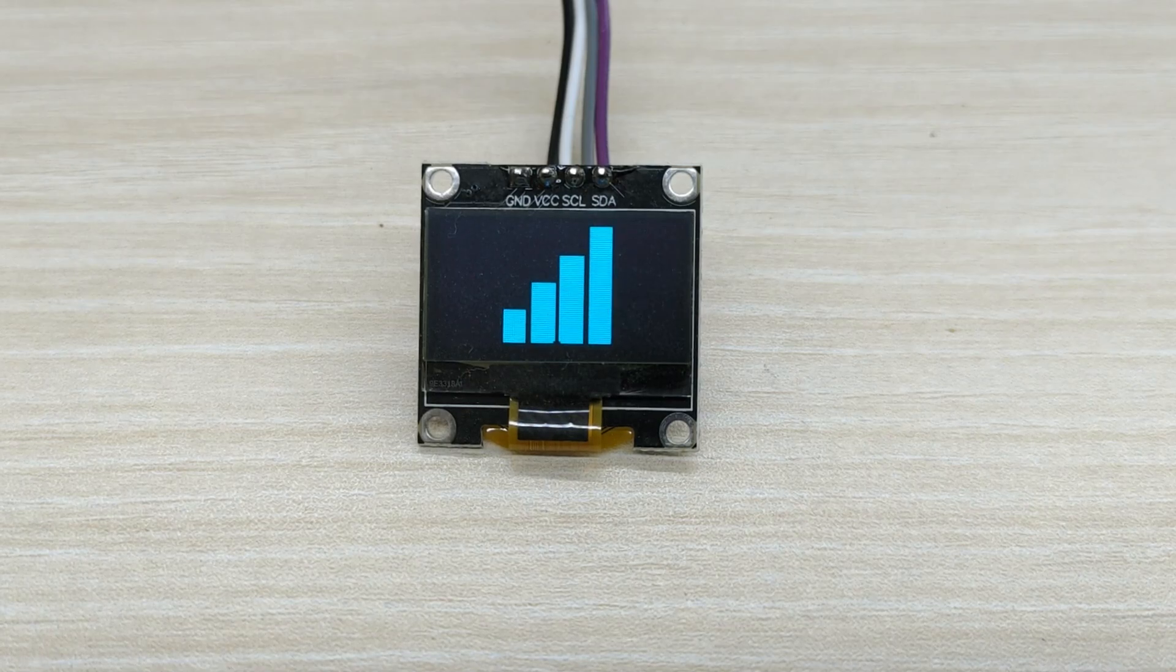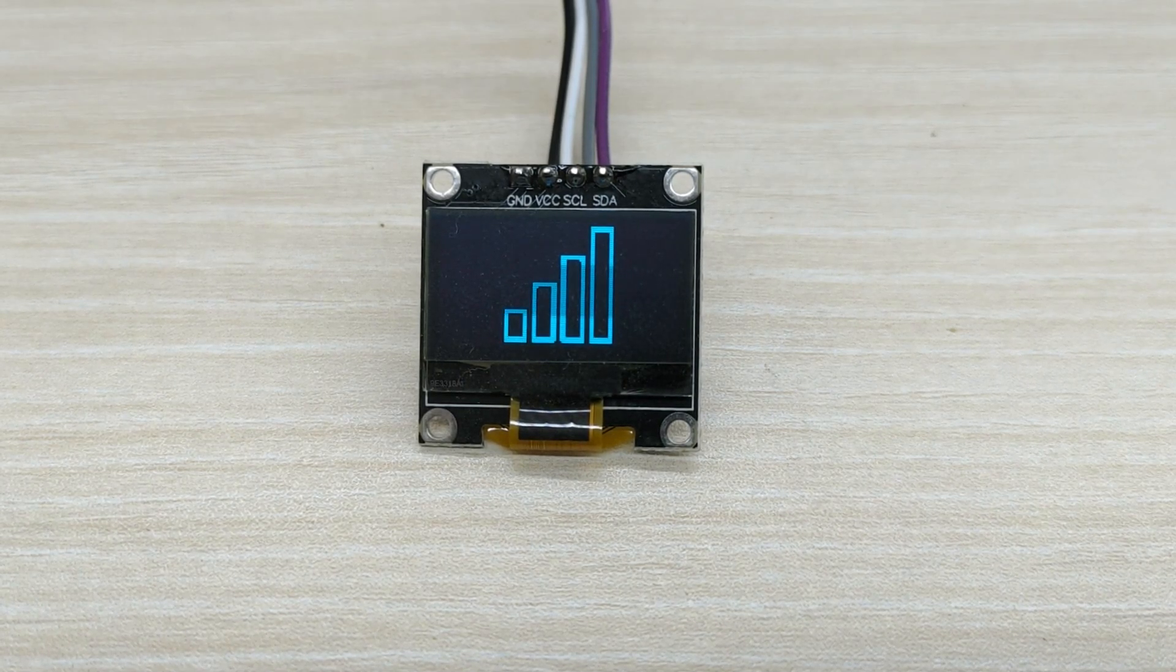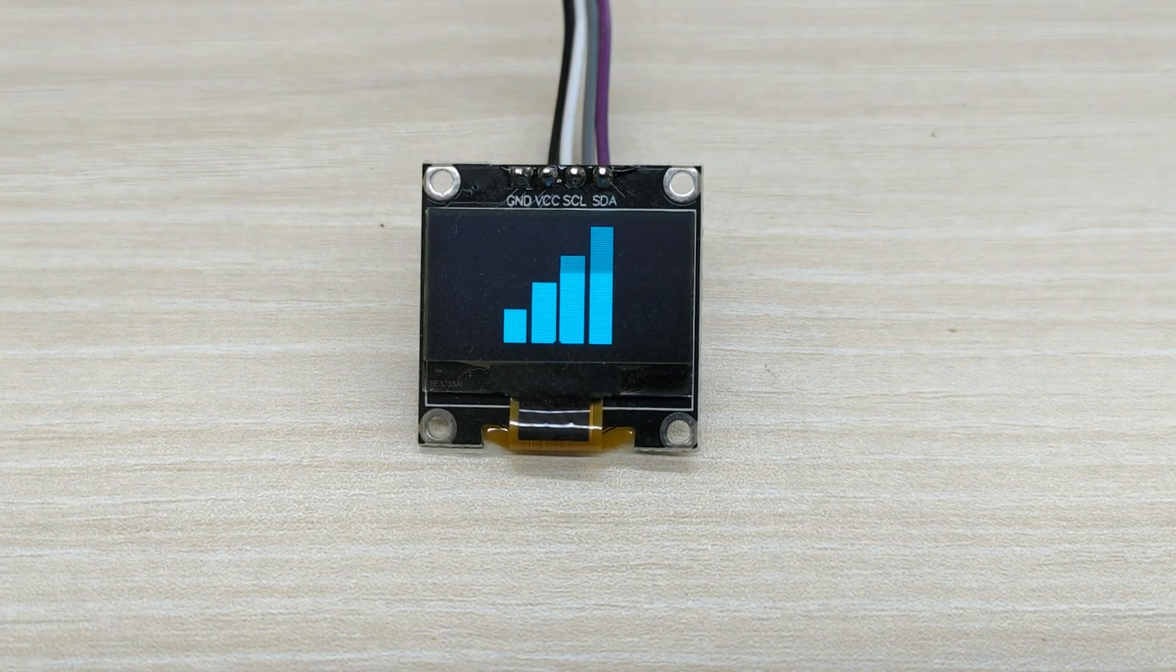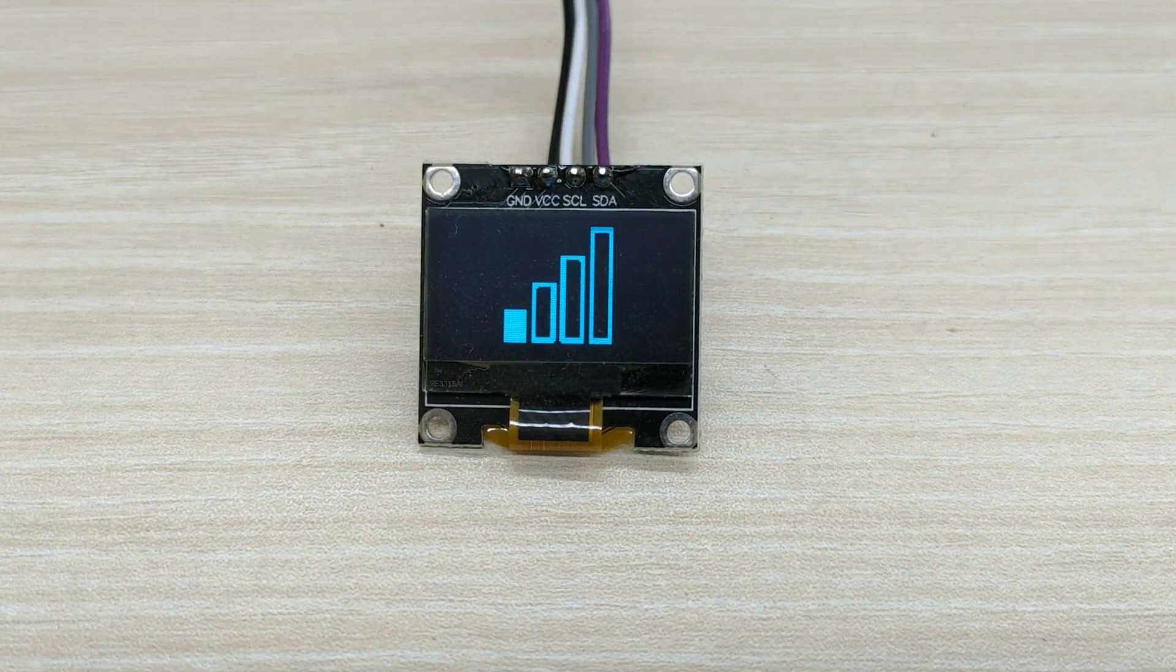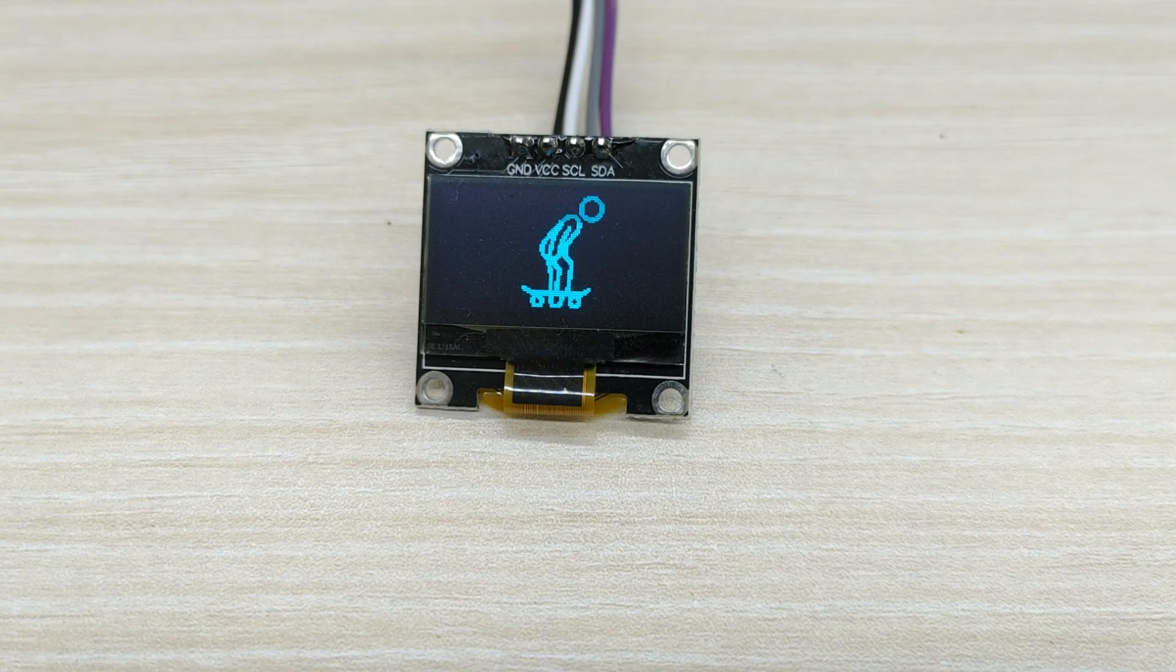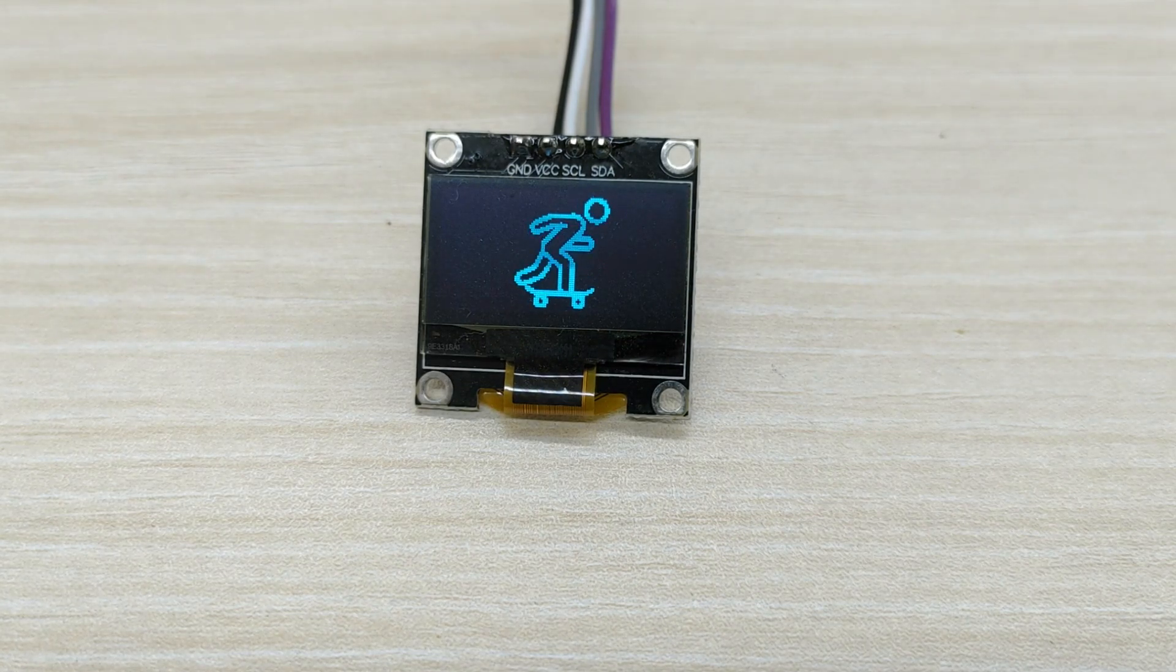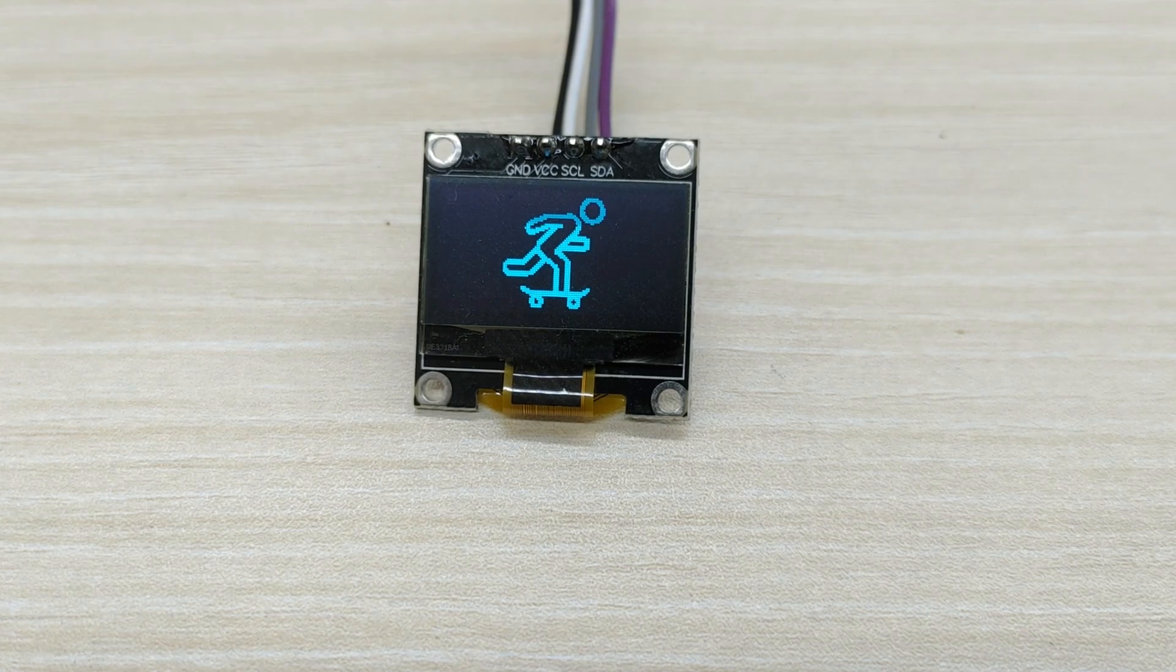In this tutorial, we are using SSD OLED 1306 display which has 0.96 inch size and 128 by 64 pixels.